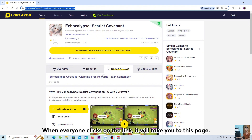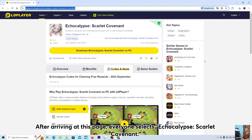When everyone clicks on the link, it will take you to this page. After arriving at this page, everyone selects Echocalypse: Scarlet Covenant.